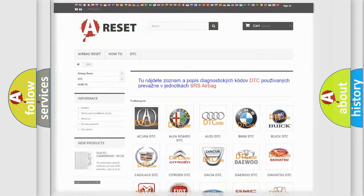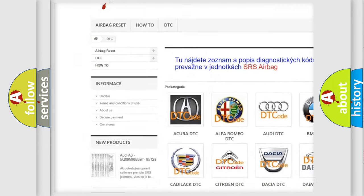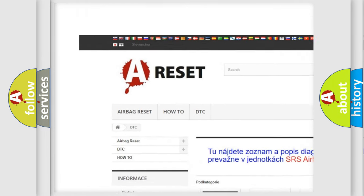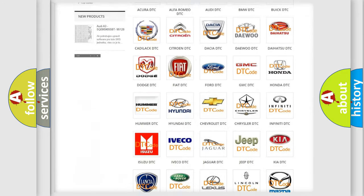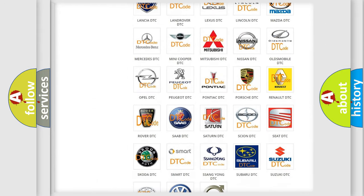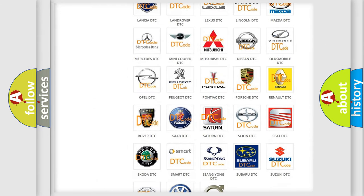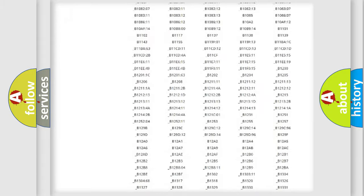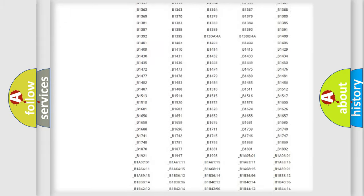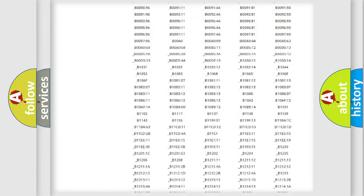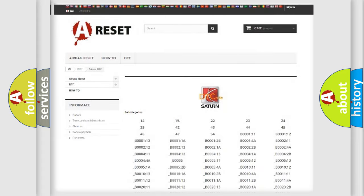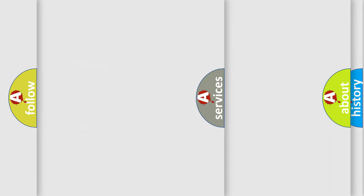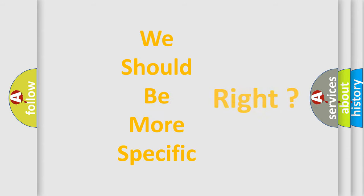Our website airbagreset.sk produces useful videos for you. You do not have to go through the OBD2 protocol anymore to know how to troubleshoot any car breakdown. You will find all the diagnostic codes that can be diagnosed in Saturn vehicles, and many other useful things. The following demonstration will help you look into the world of software for car control units.